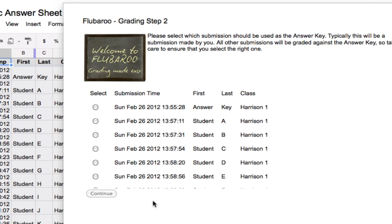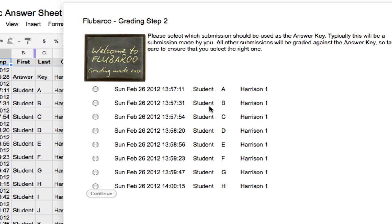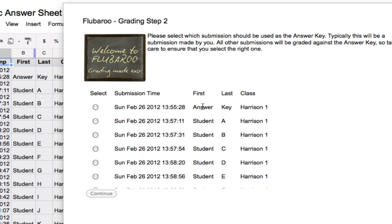Okay, the next step is to go through and tell Flubaroo which of these entries I'm going to use as the answer key. So I go here and let Flubaroo know that I want to use the answer key submission as the answer key. I click continue.